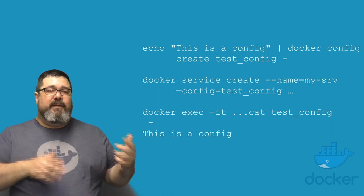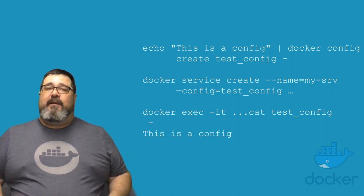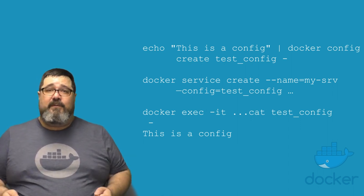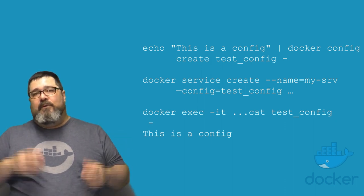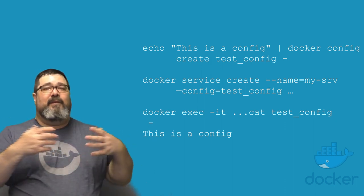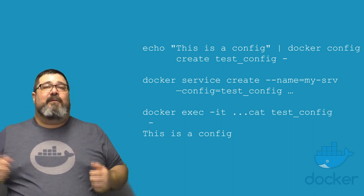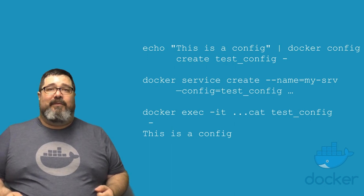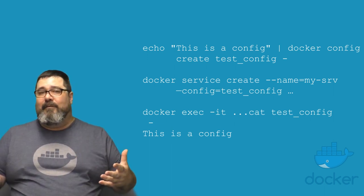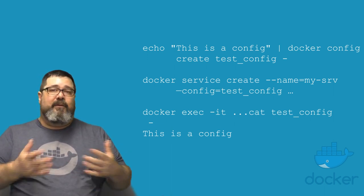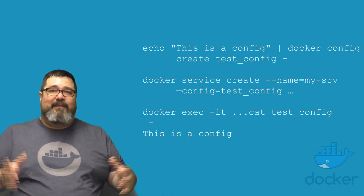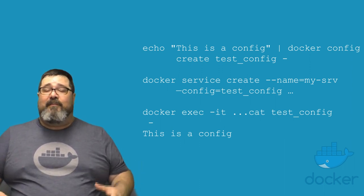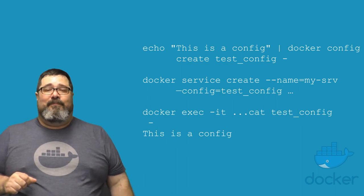The next is configuration objects. Much like Docker secrets, configuration objects, which are new in 1706, allow you to pass around an object that can be used to configure different parts of your application. For instance, if you have a configuration that you want for a particular database or an application server, you can pass that around securely in an encrypted fashion through the swarm.